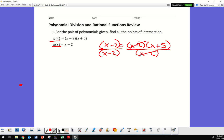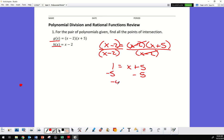If I have the same thing on top and bottom, that gives me just 1. So it's 1 equals x plus 5, and to get x by itself I subtract 5, so I get negative 4 equals x.